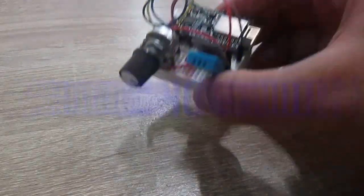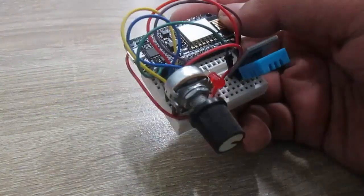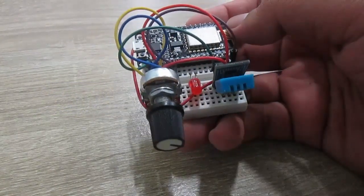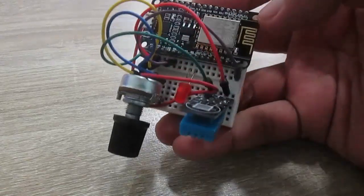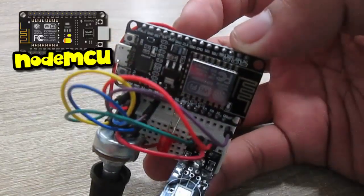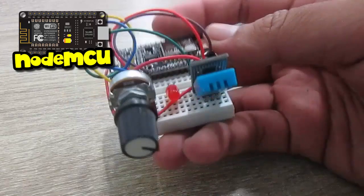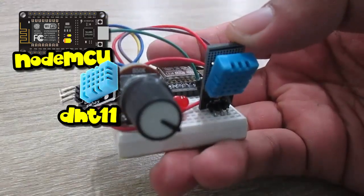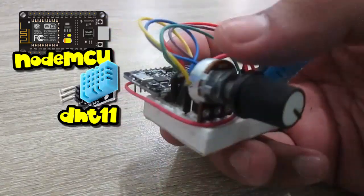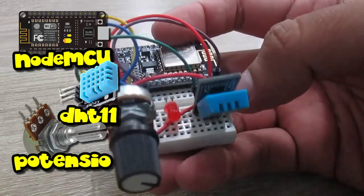Hello everyone, welcome back to Simply Innovation. Today I'm going to show you a simple Internet of Things experiment using ESP8266. I'm using NodeMCU ESP8266 with a DHT11 temperature and humidity sensor, a potentiometer, and an LED.